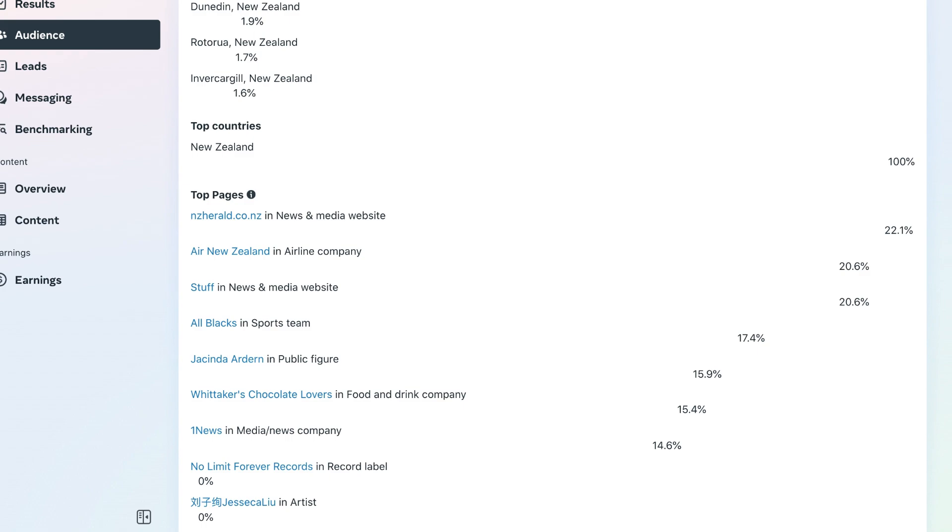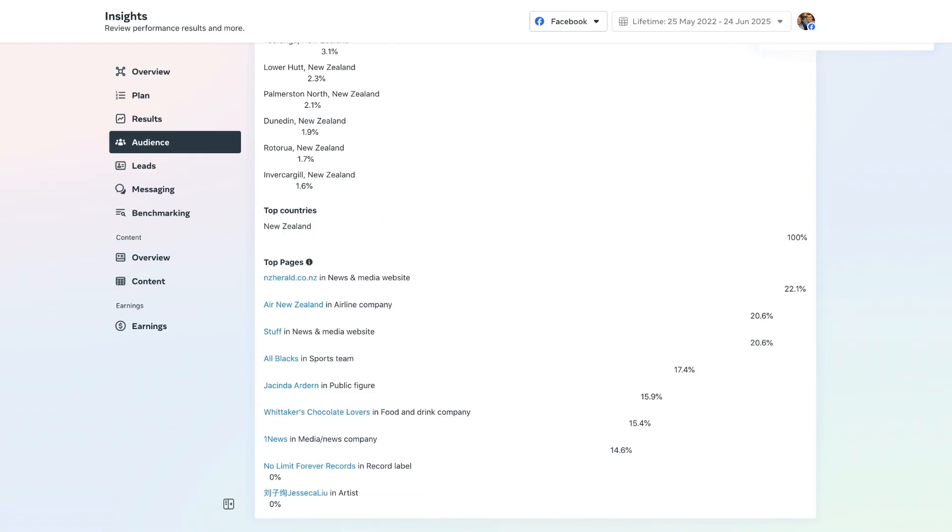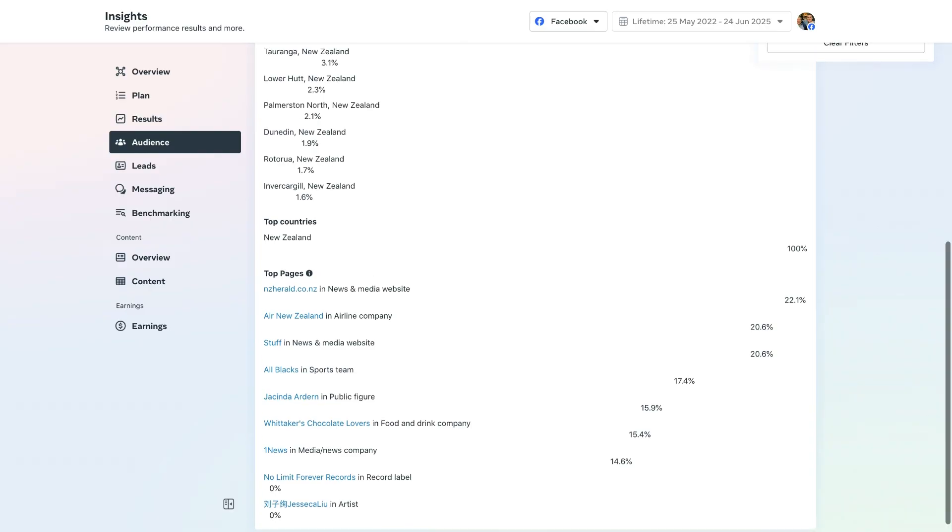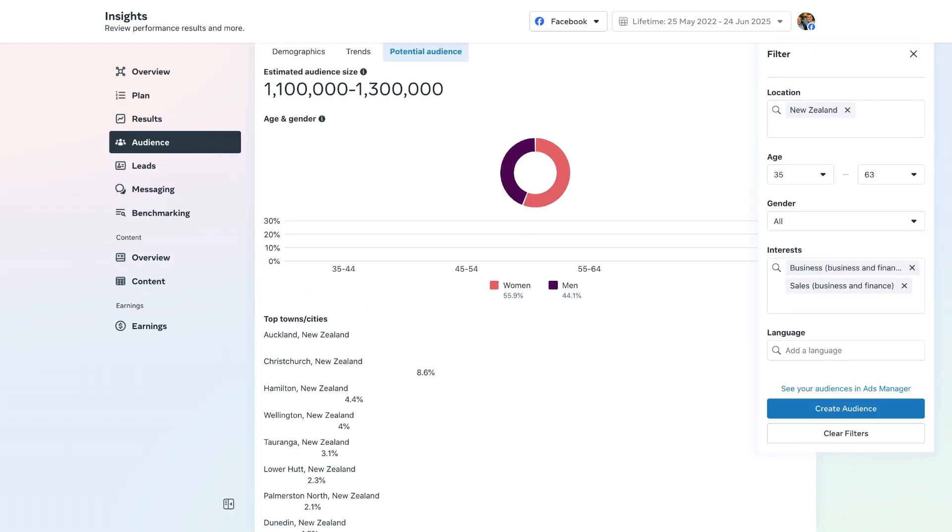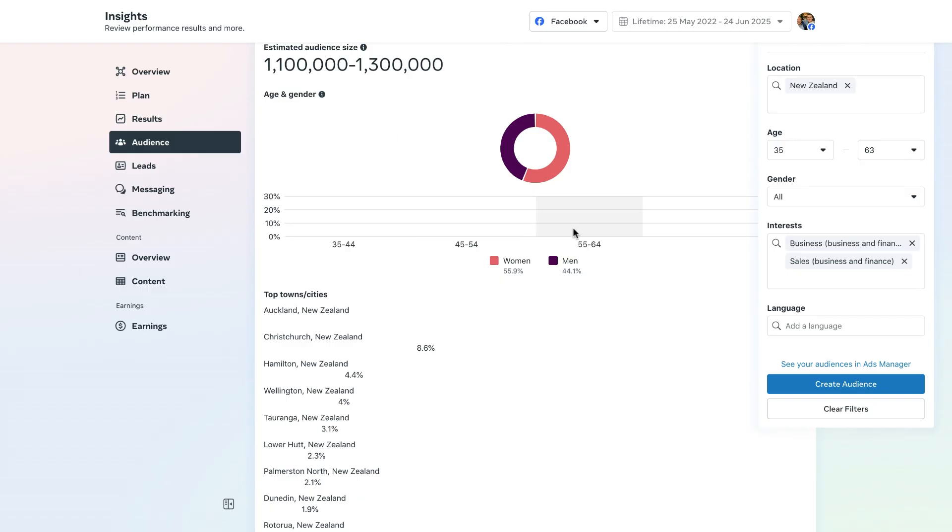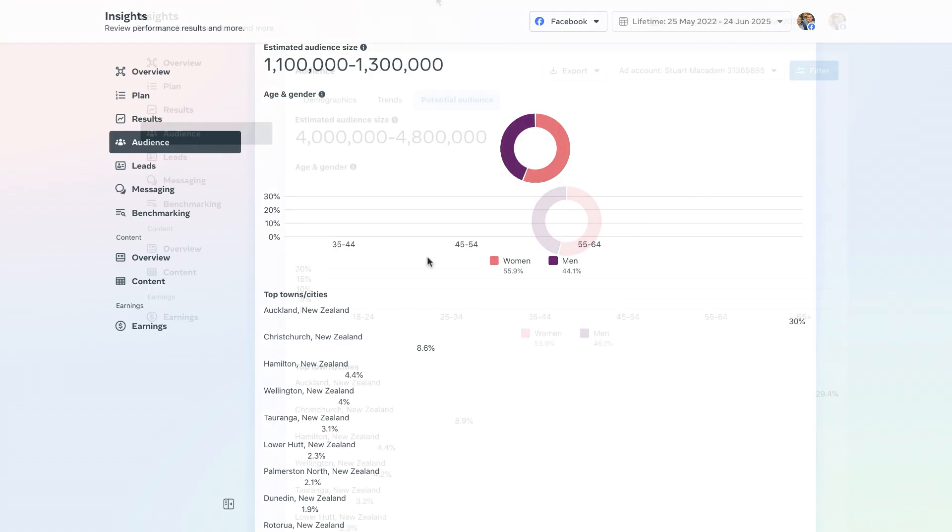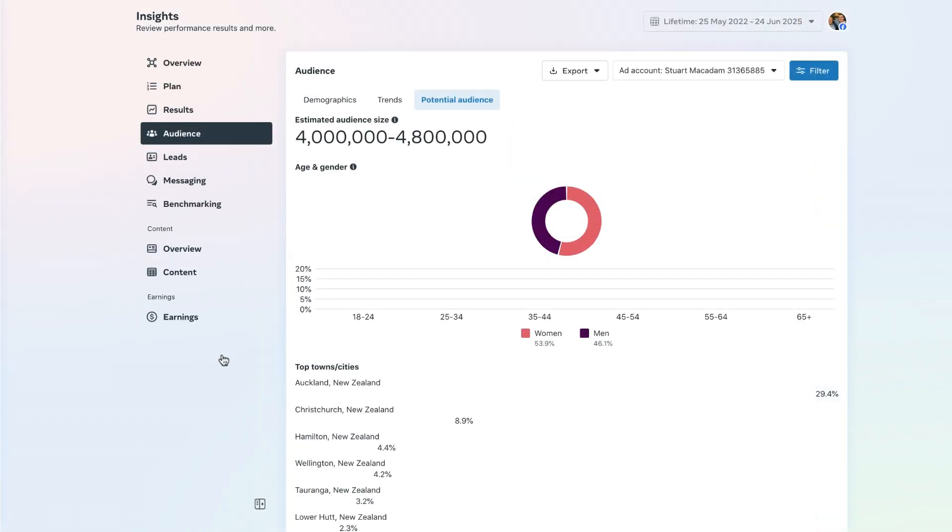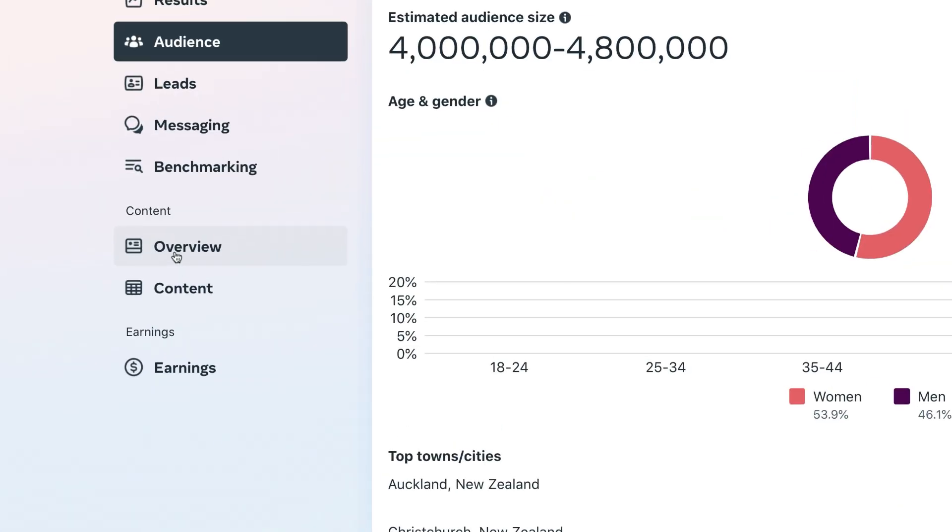We can use this information here in our future targeting to go after people that are going to be more likely to engage and positively receive the content which we are promoting. Remember this thing for your Facebook page as well: enter in the interests, the age group that you're targeting, the location, and you can get some very valuable information that you can use to apply to your advertising as well as your social posts when creating content.